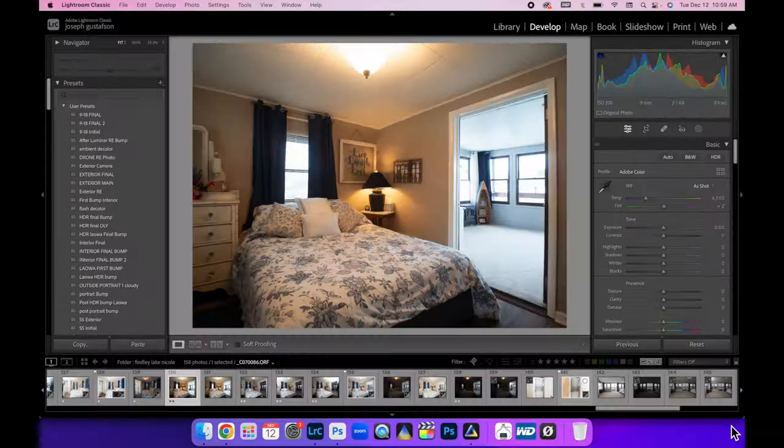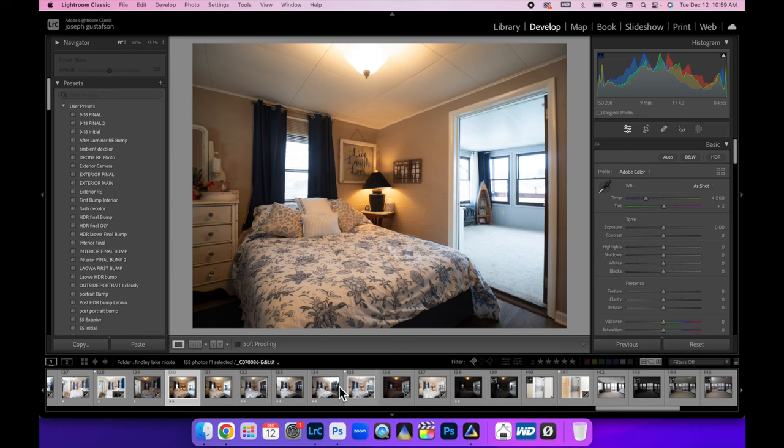In this tutorial we're going to be taking a look at how to transform this image into this image. So let's get into it. All right, so here we are in Lightroom and the first image you were looking at is my ambient layer.